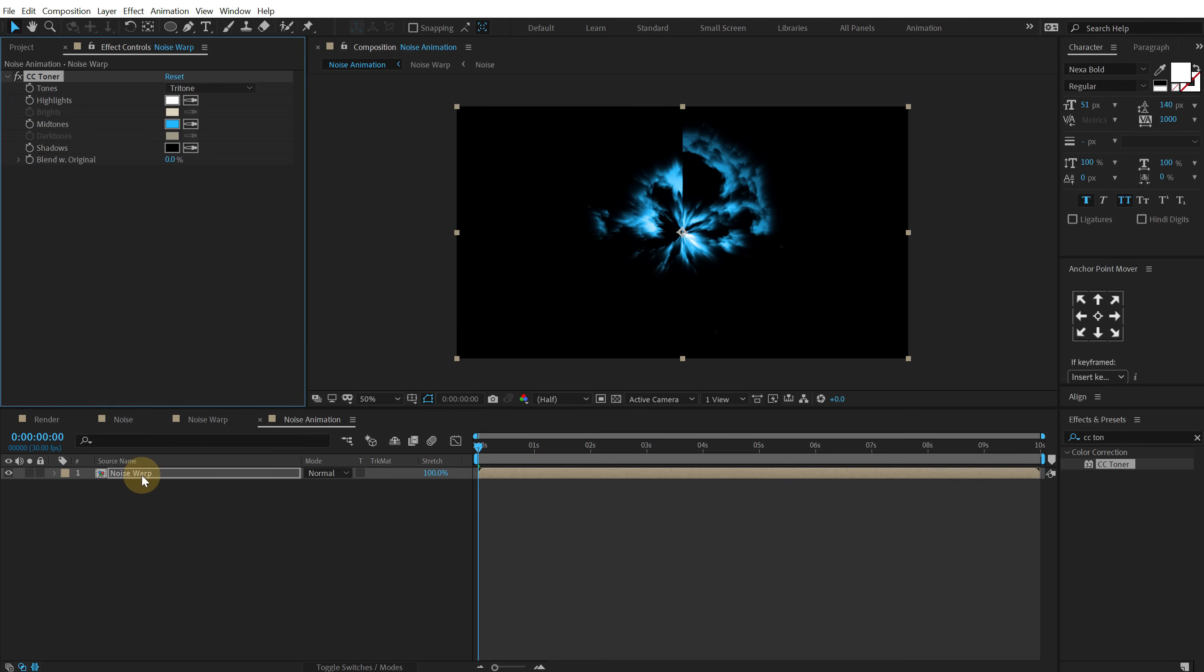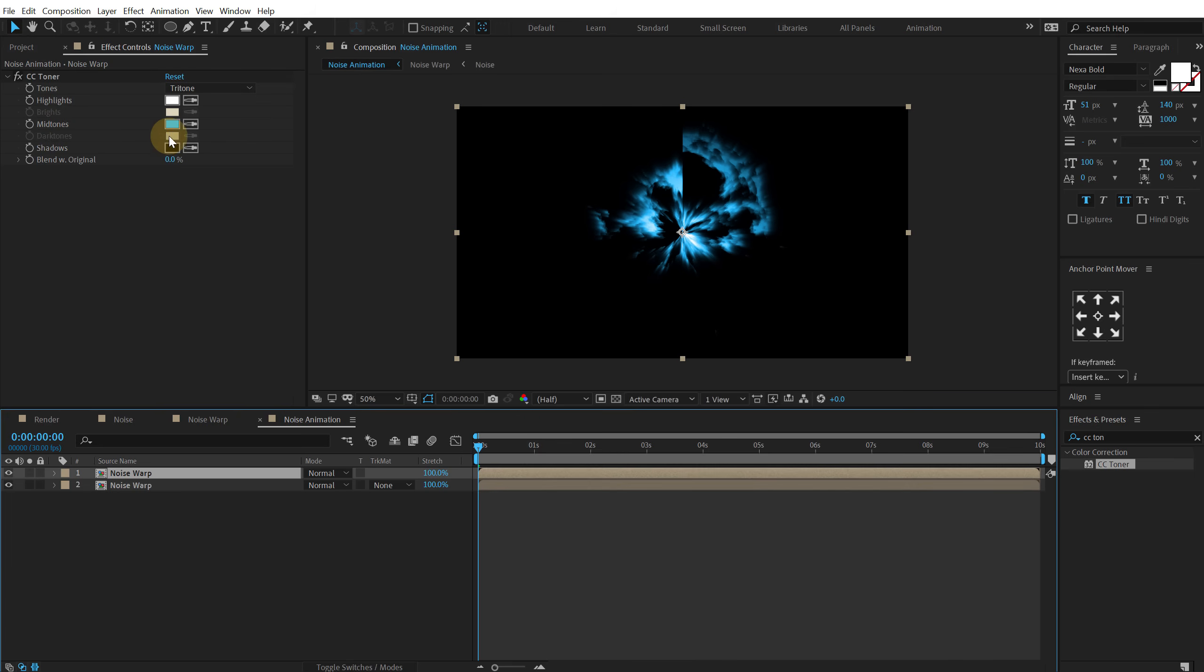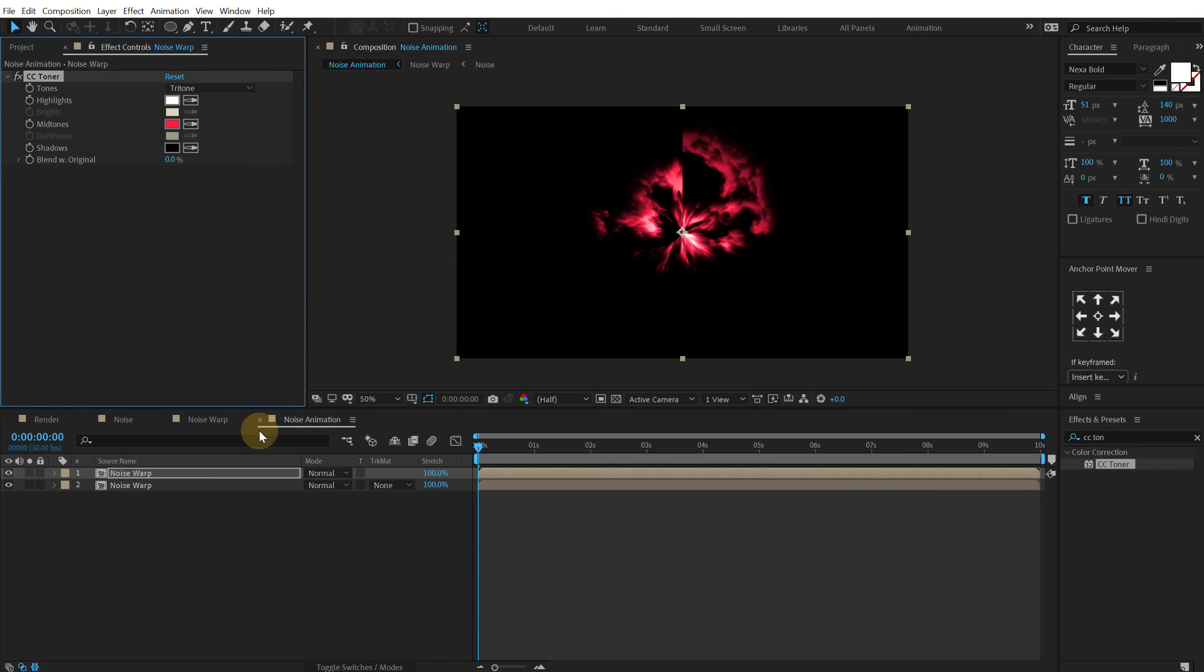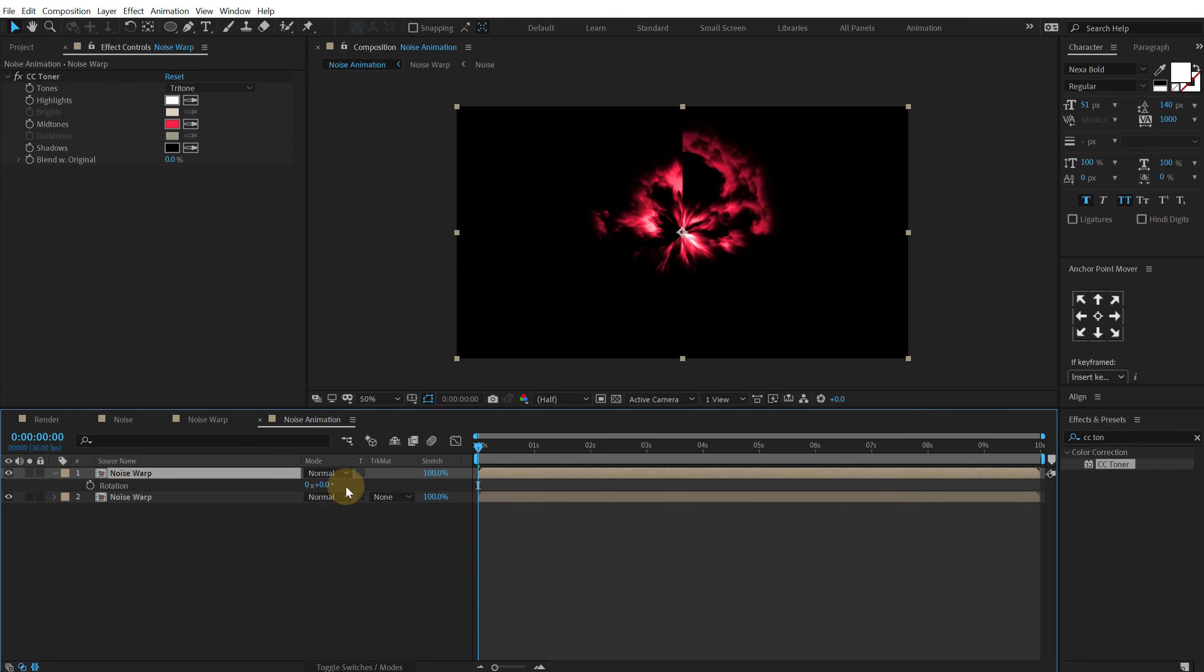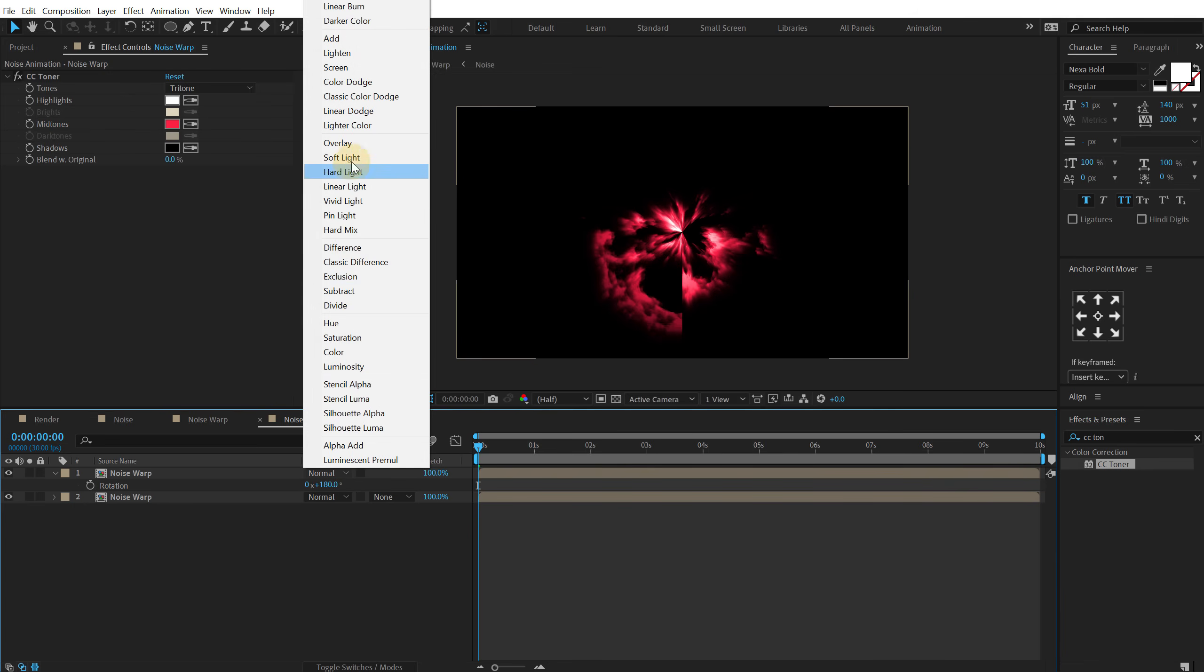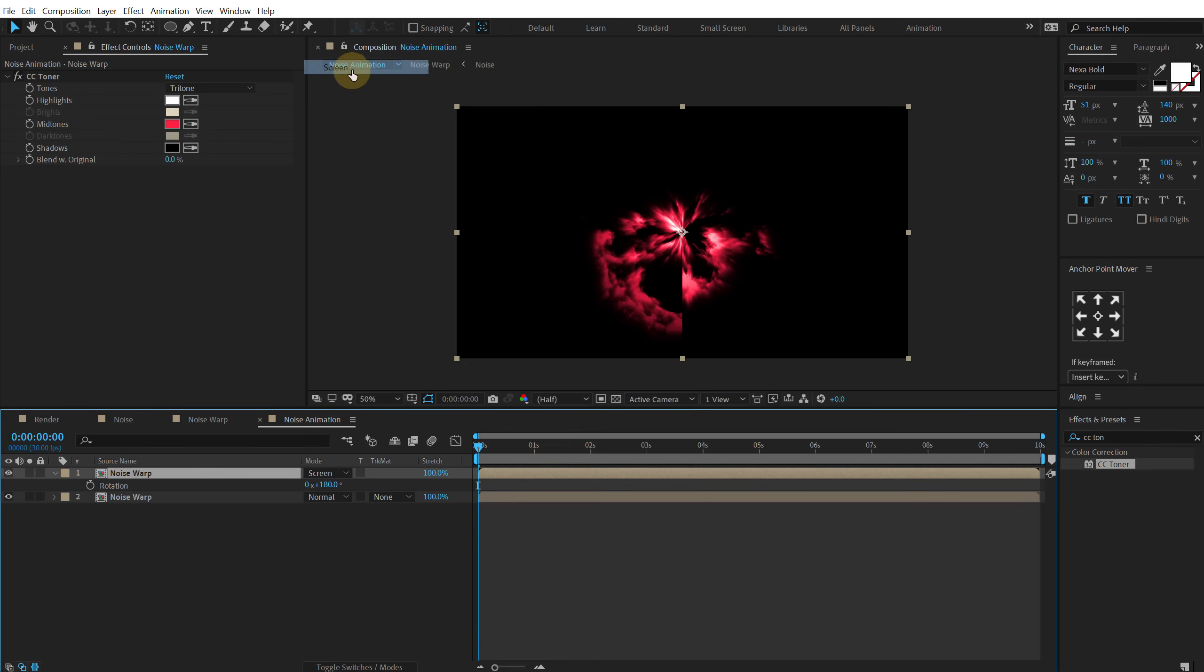Alright let's duplicate this. So hit ctrl D and let's change this to a red kind of a darkish pinkish red. And then hit R and rotate this to 180 degrees.